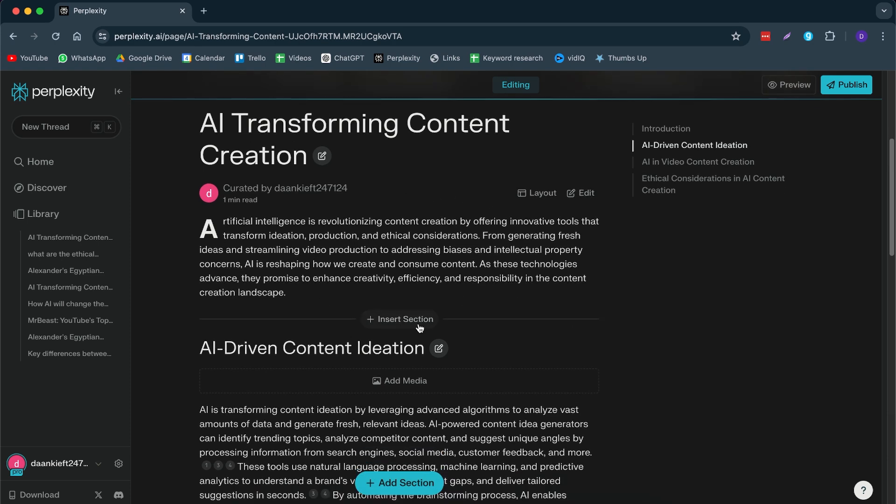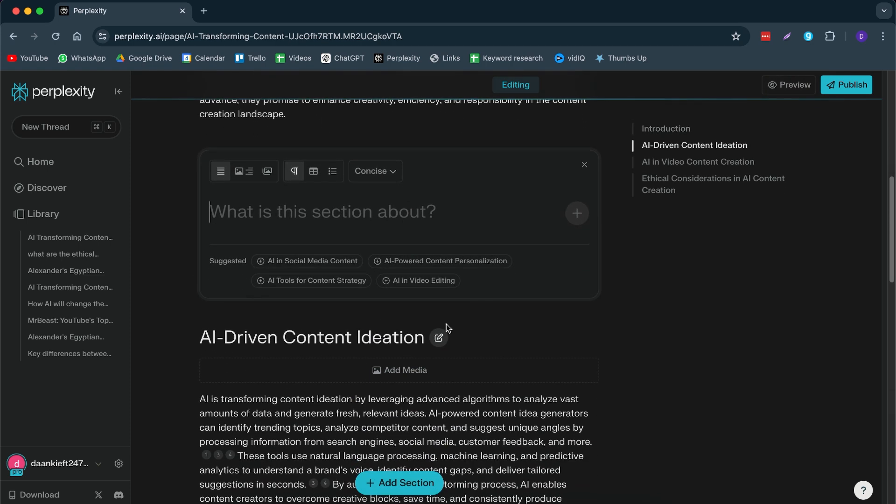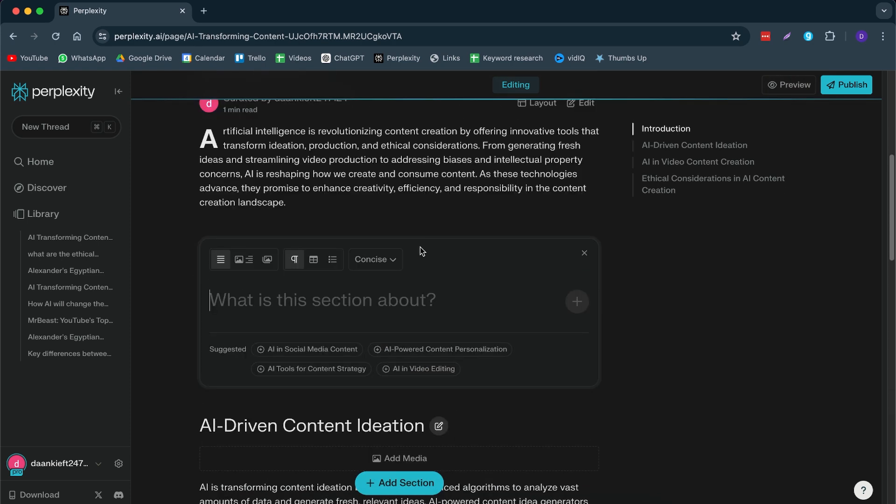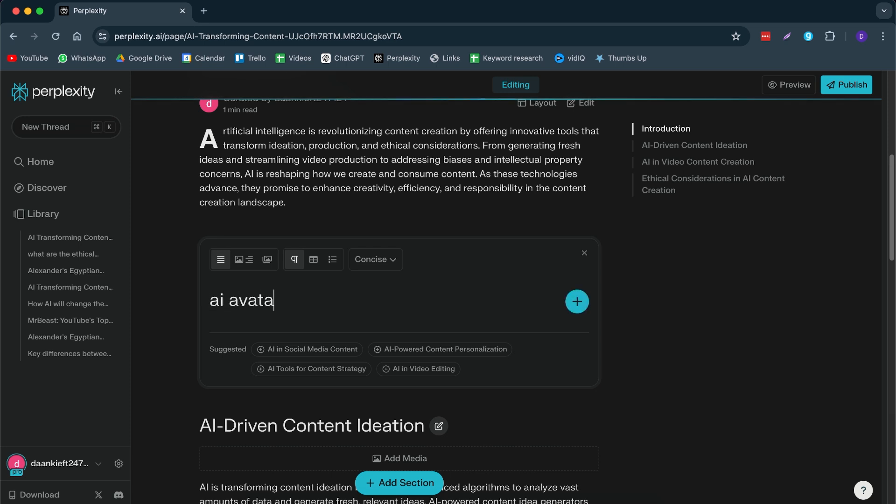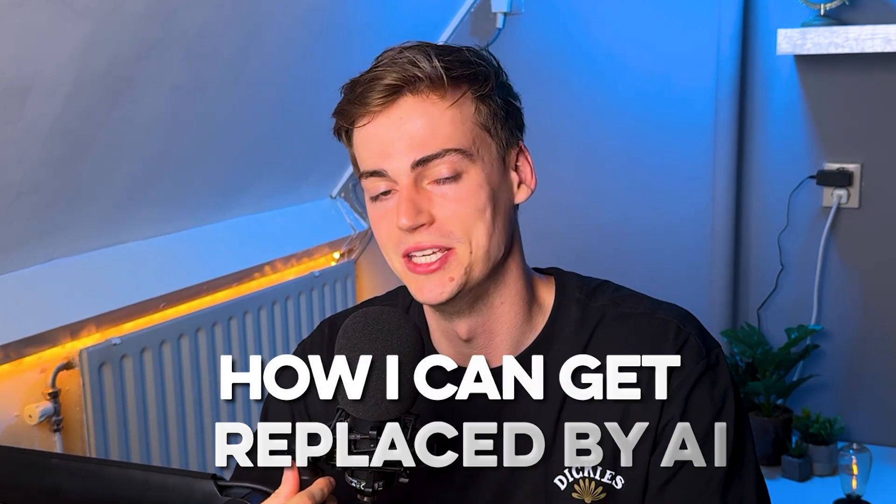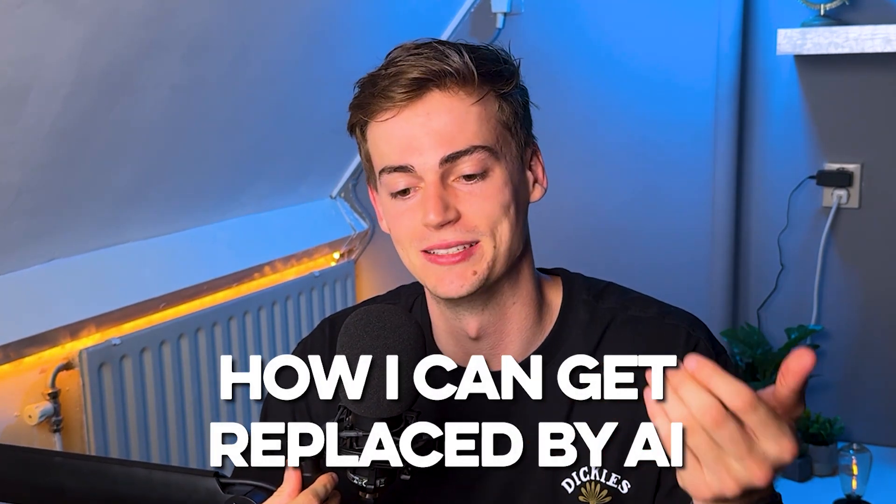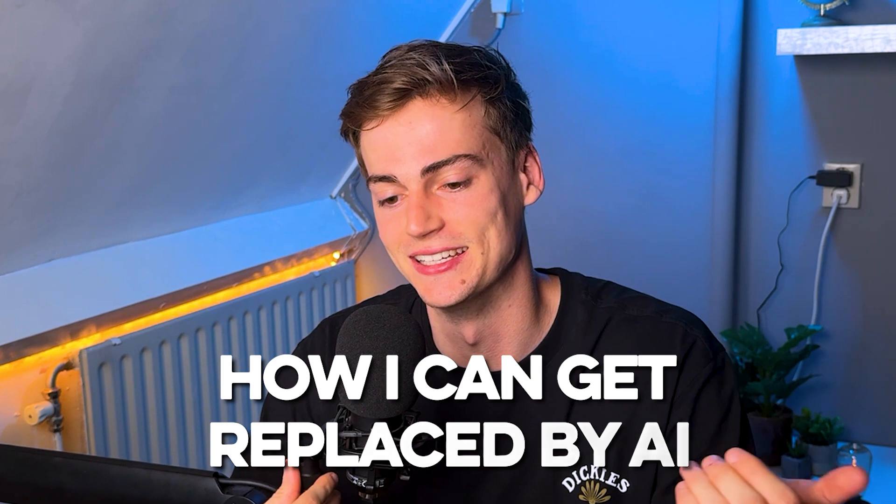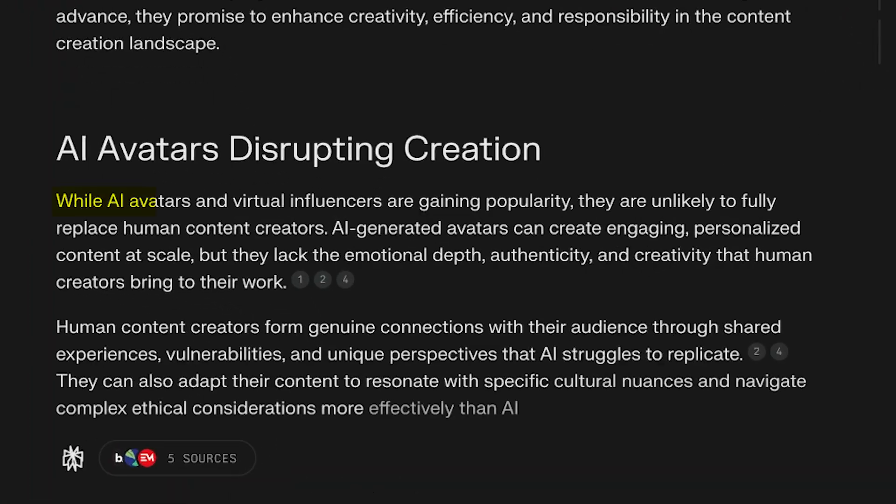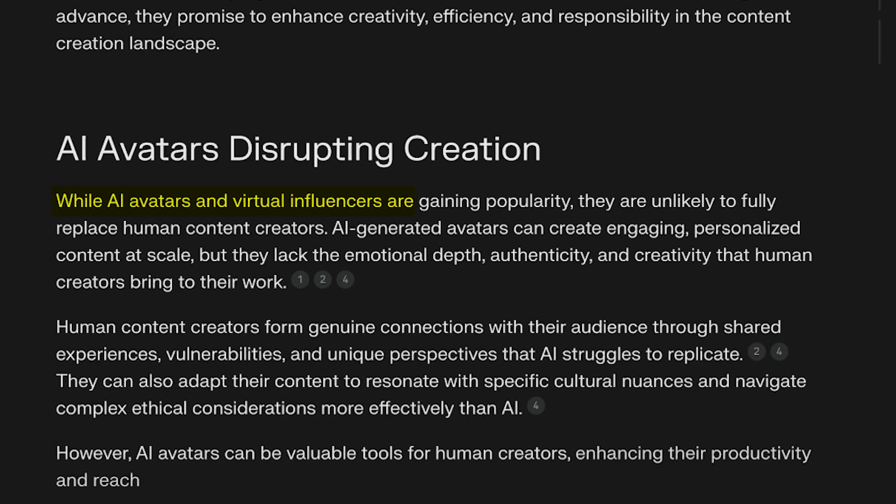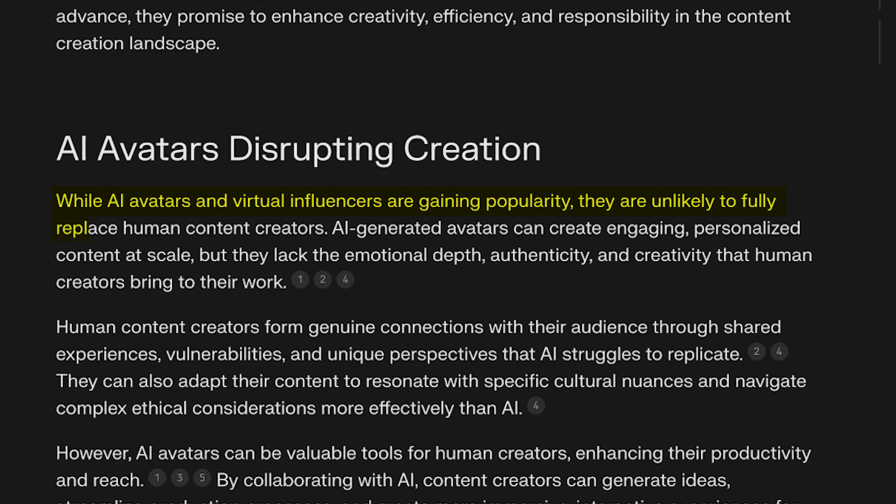Now, if I want to insert a section right here, I can do so. And then I can write it about anything that I want. So for example, AI avatars replacing content creators. So this is a section about me, about how I can get replaced by AI. So yeah, let's see if I'm getting replaced. While AI avatars and virtual... They're unlikely to fully replace human content creators. So that's good. I am still having a job.